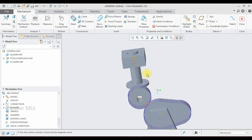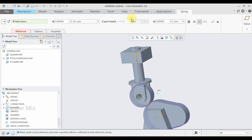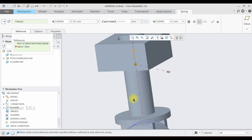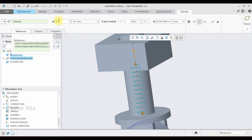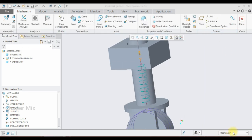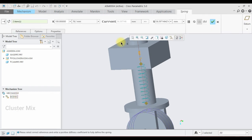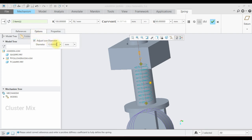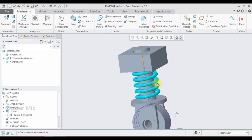Now I'm going to apply a spring connection — select the spring command, select the first point, hold Ctrl and select the second point, and enter a stiffness value of 100, then give a checkmark. To edit this, I select the spring command, choose the spring, and select edit definition. I change the value to 60 and in the options tab adjust the icon diameter to 25, then give a checkmark. My spring is successfully created.